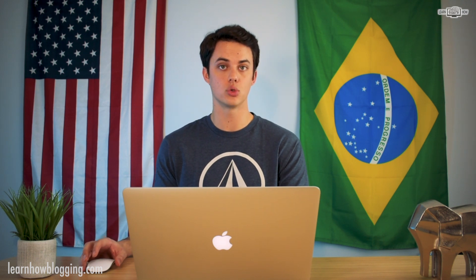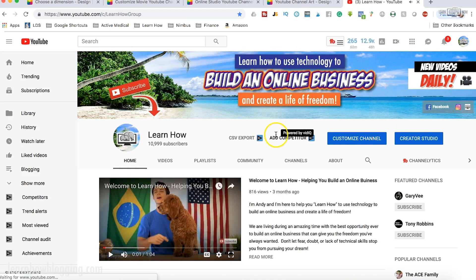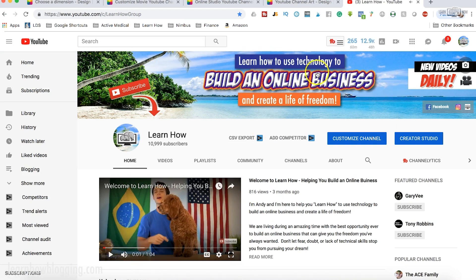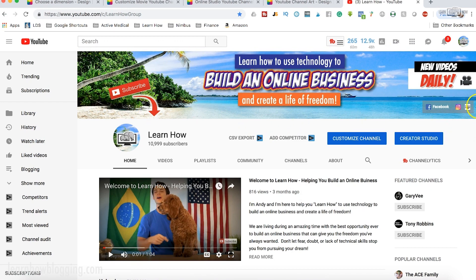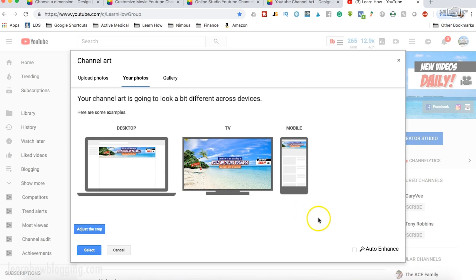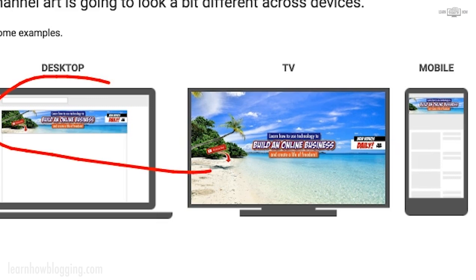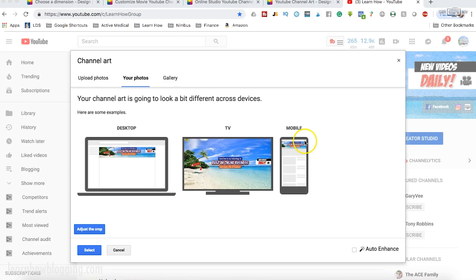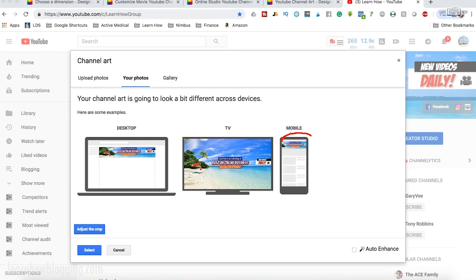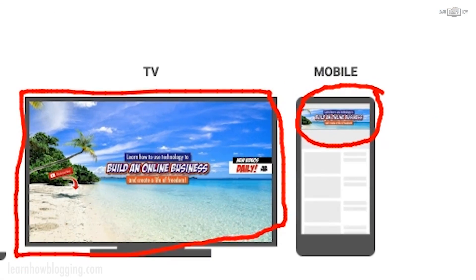Now something to keep in mind — let me show you really quickly here — is that when you upload it to your YouTube channel, it's going to look different on different devices. You can see right here, here is my YouTube channel art, and you can see that it's a long narrow strip. But if you look at my full image, look at what it looks like on different devices. You can see on the left that's what it looks like on my computer, but this is what it looks like on mobile. And look at how it looks on a TV — it looks really weird on a TV.